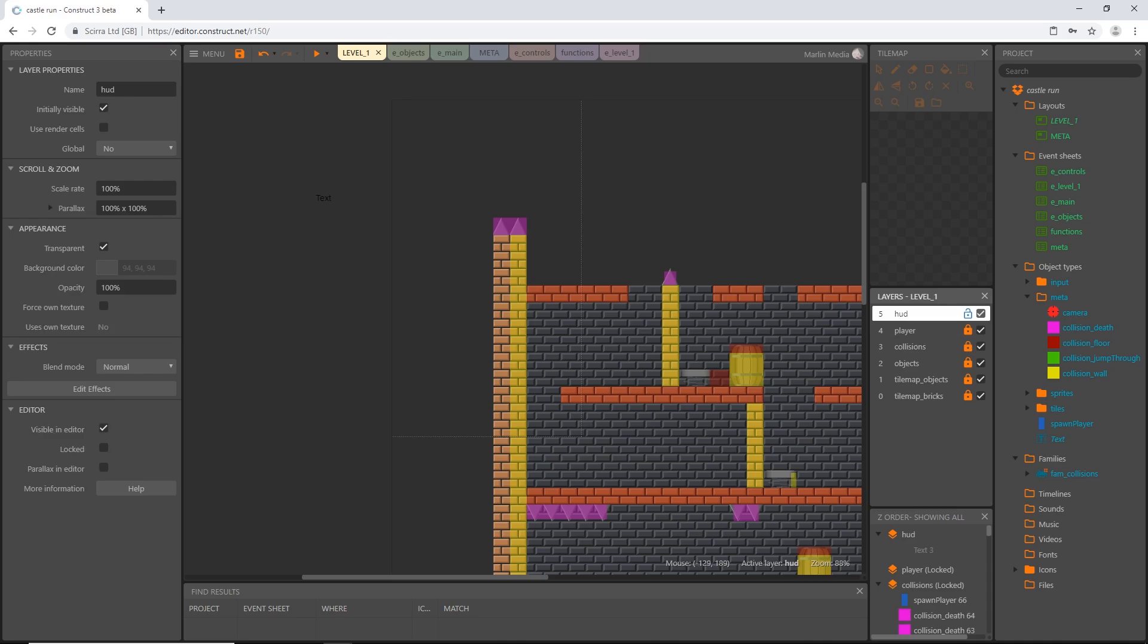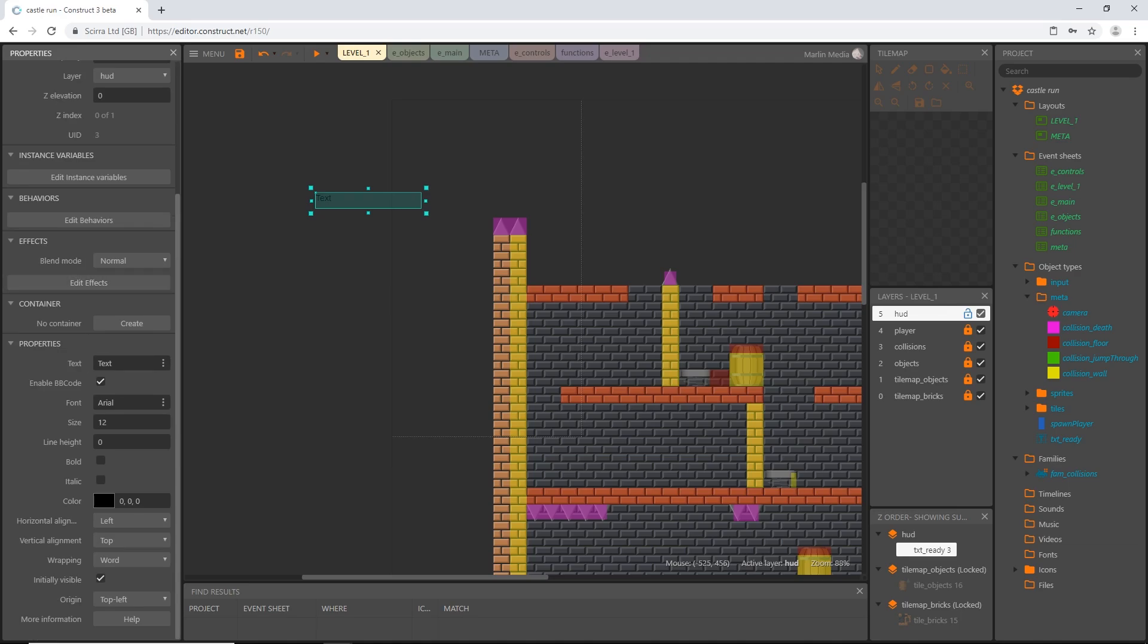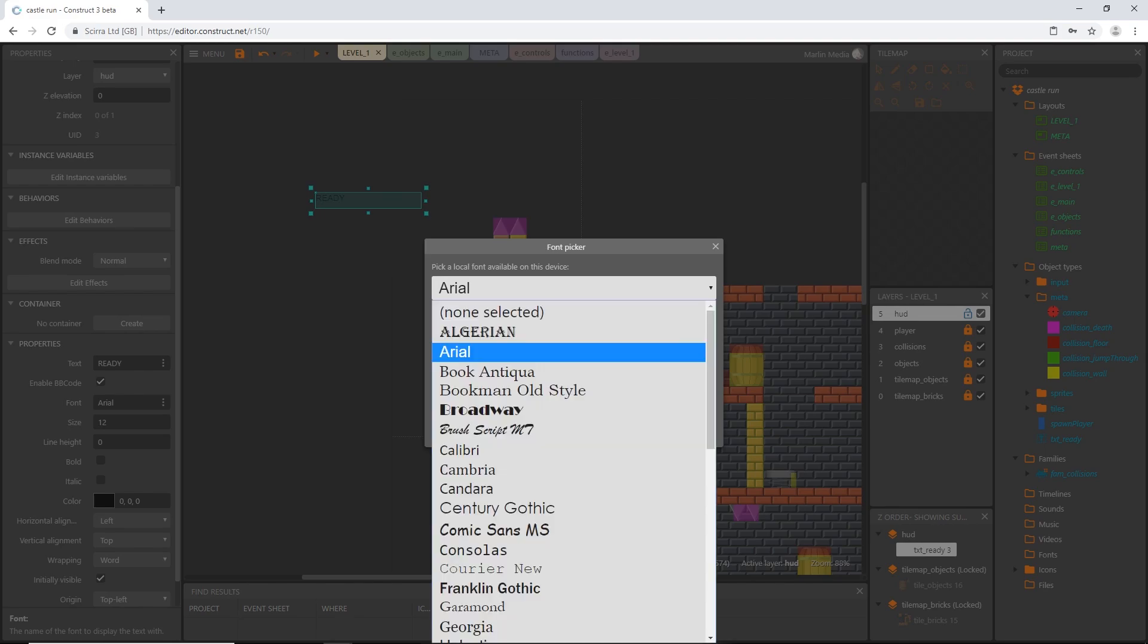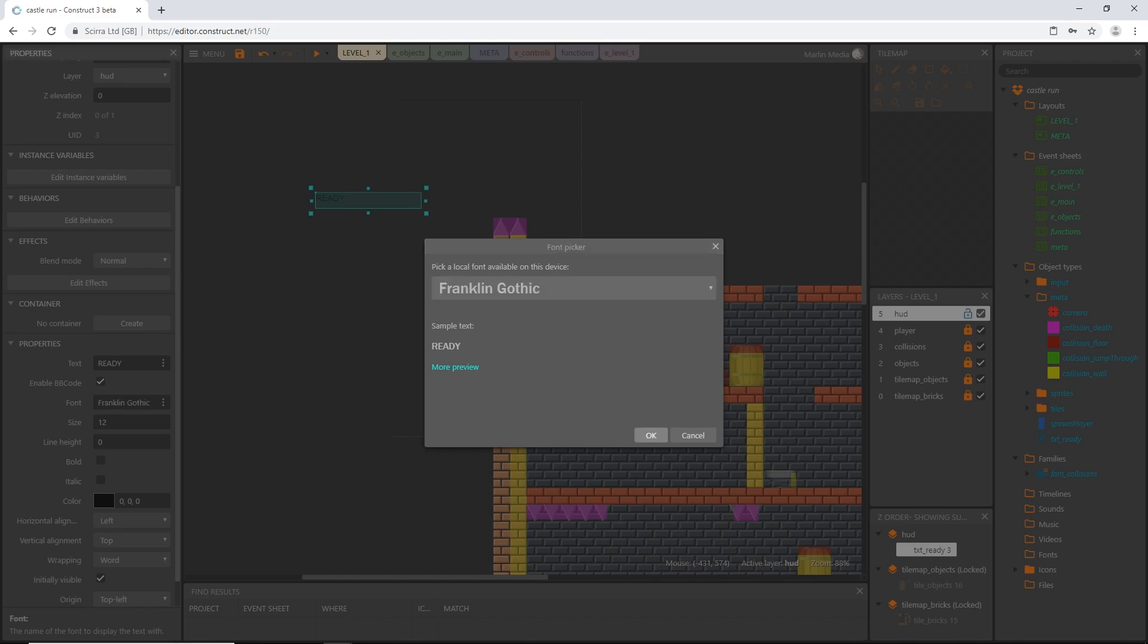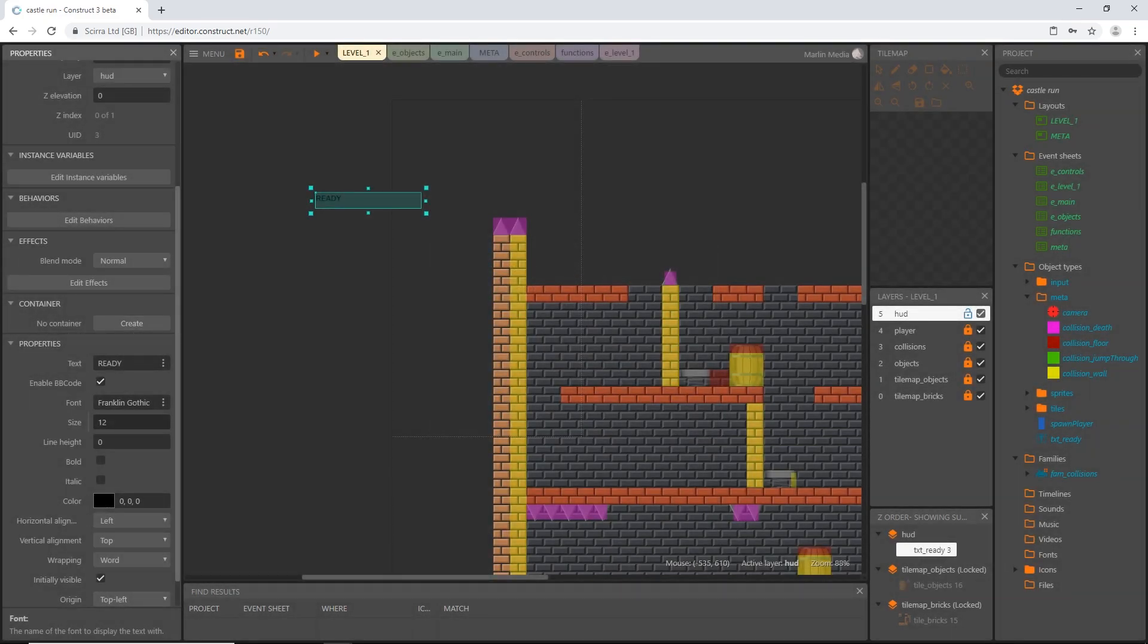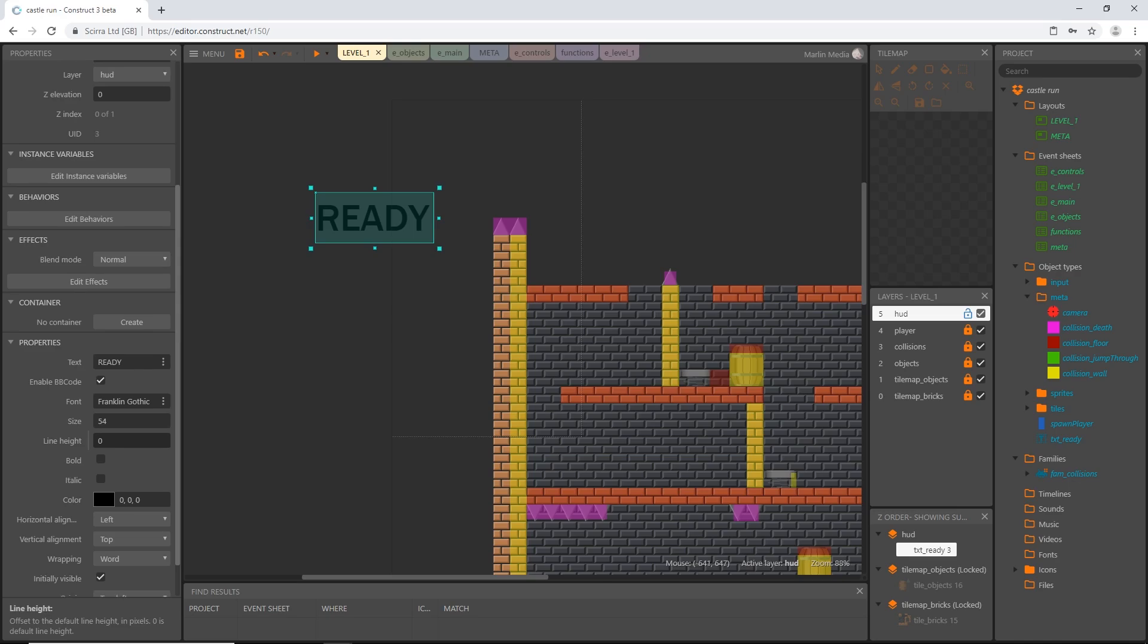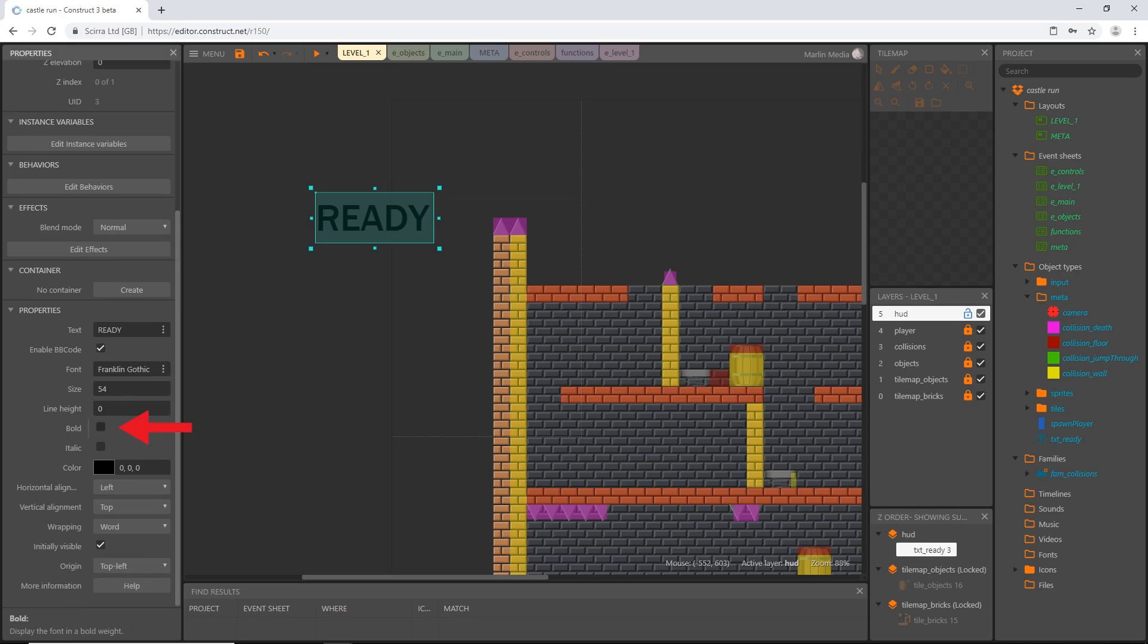So on the HUD layer I'm going to get this piece of text and I'm going to rename it txt underscore ready. And then I am going to come down here and I'm going to change the text to all caps ready. And then the font I'm going to go with let's go with Franklin Gothic. Sounds good to me. Now the size is going to be 54 which means we're going to have to stretch this out and then I want to how about we make it bold and also italic because now it looks like it's telling us to do something. Telling us to be ready.